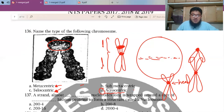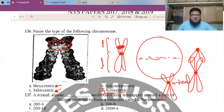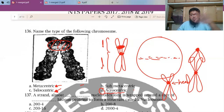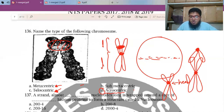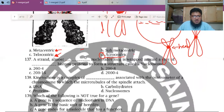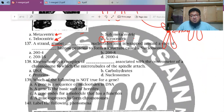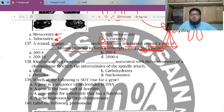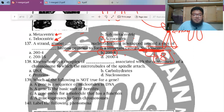In this past paper, it's acrocentric — a chromosome type. If unsure, search Google Images for the four types to visualize them clearly. MCQ 137: A strand approximately 200 nucleotides long is wrapped around a core of 8 histone proteins to form a structure called a nucleosome. Remember: 8 histone proteins, 200 nucleotides.